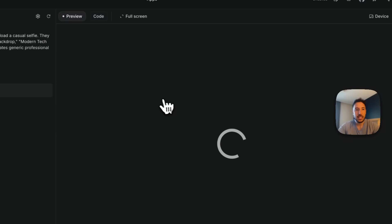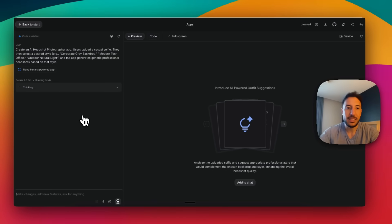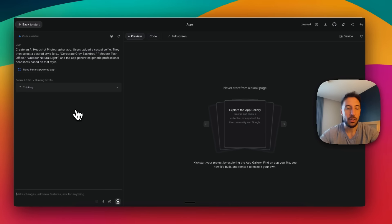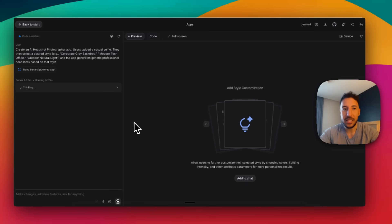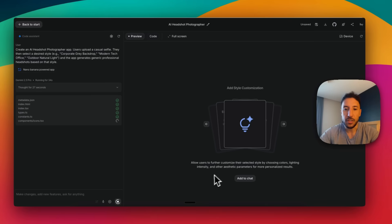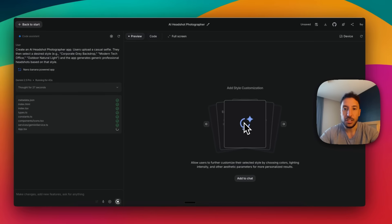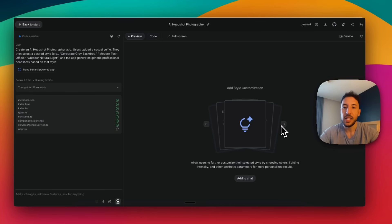I'll click on Build. Just like other vibe coding apps like Cursor, Replit, or Lovable, it generates the code and shows a preview on the right-hand side. One cool differentiation: as it's building, in the middle area it shows you a few other suggestions. For instance, it says 'Allow users to further customize their selected style by choosing colors, lighting intensity, and other parameters for more personalized results.' If you click 'Add to chat,' it adds that feature — a nice suggestion box as it builds your app.